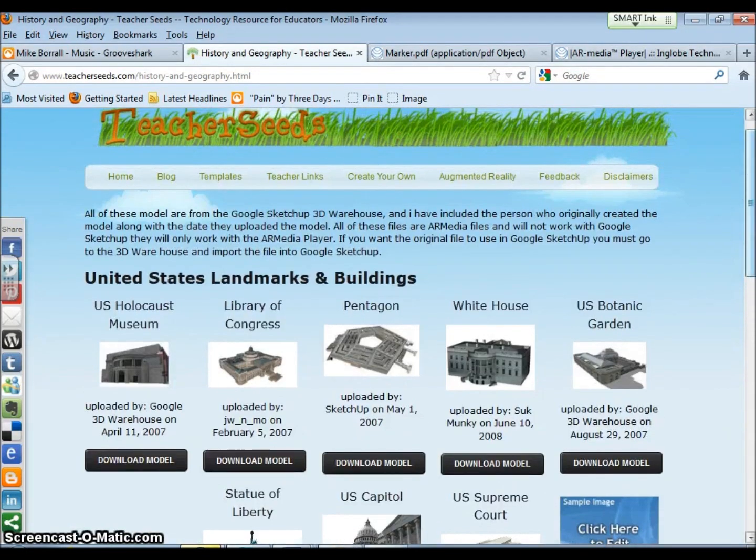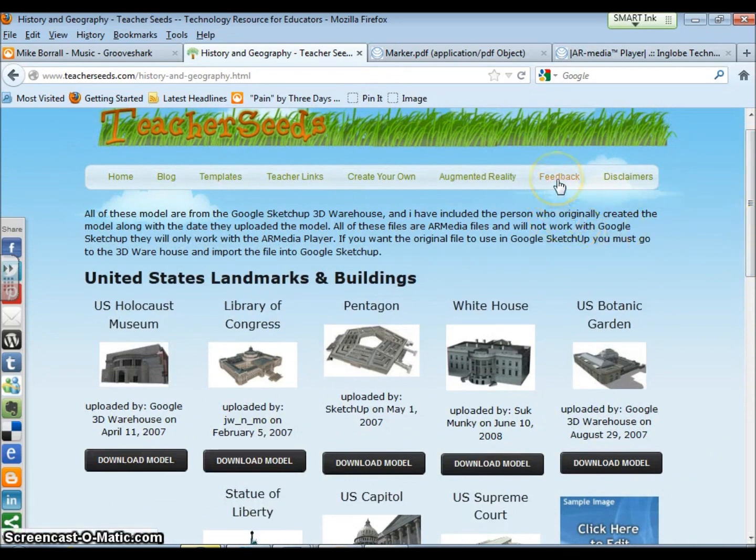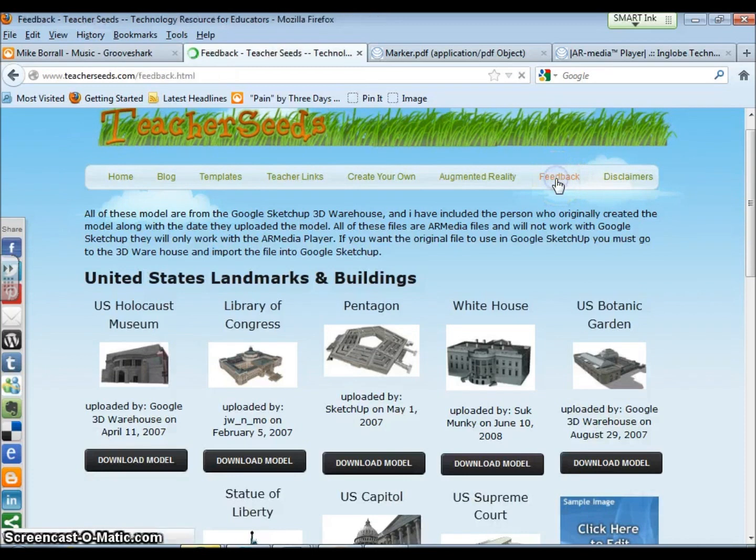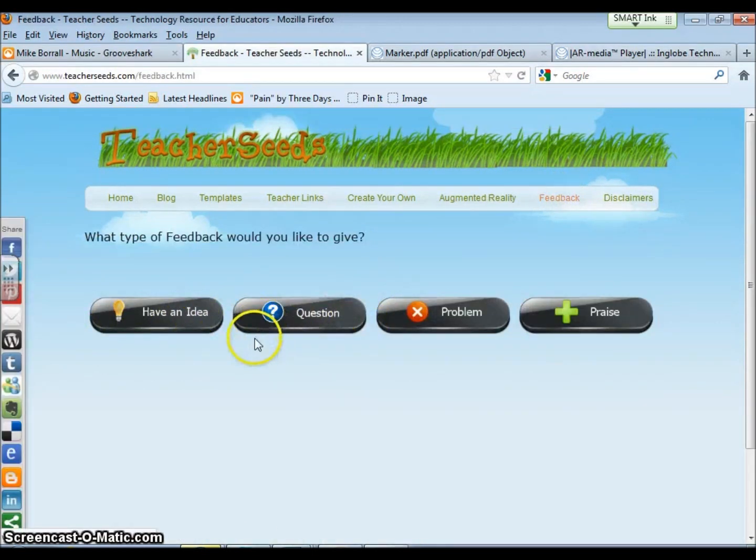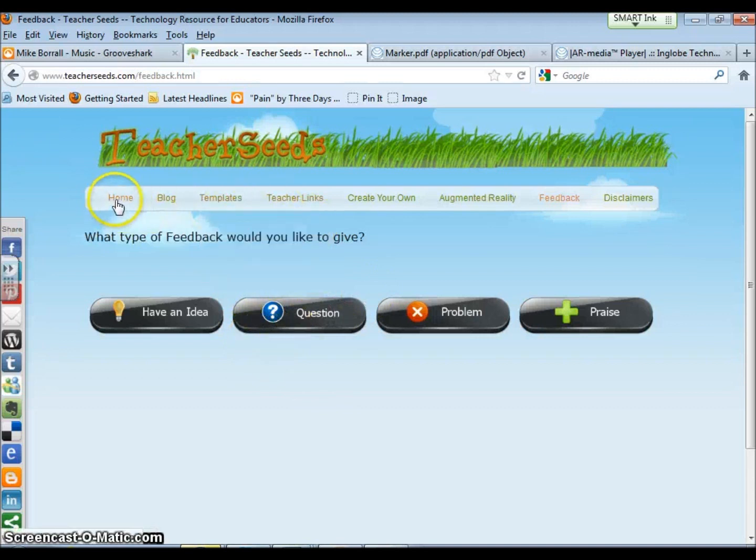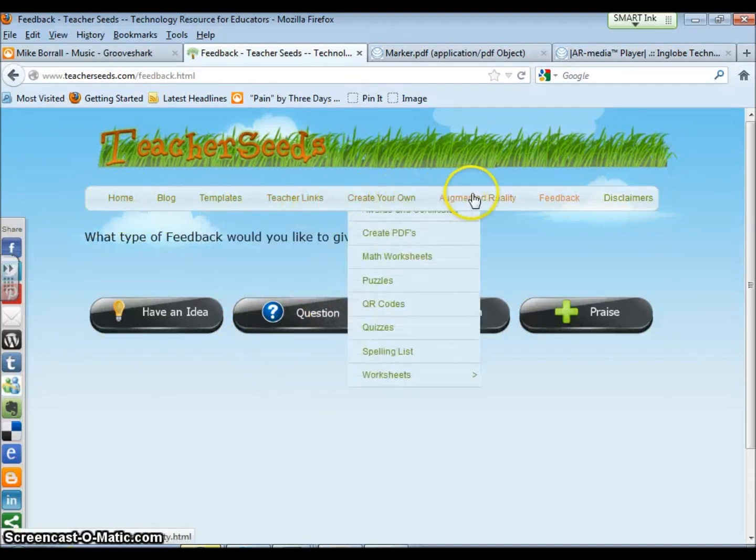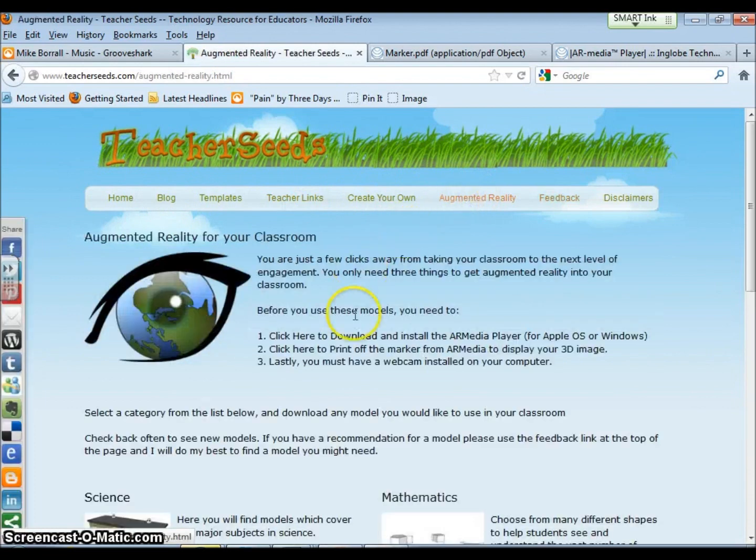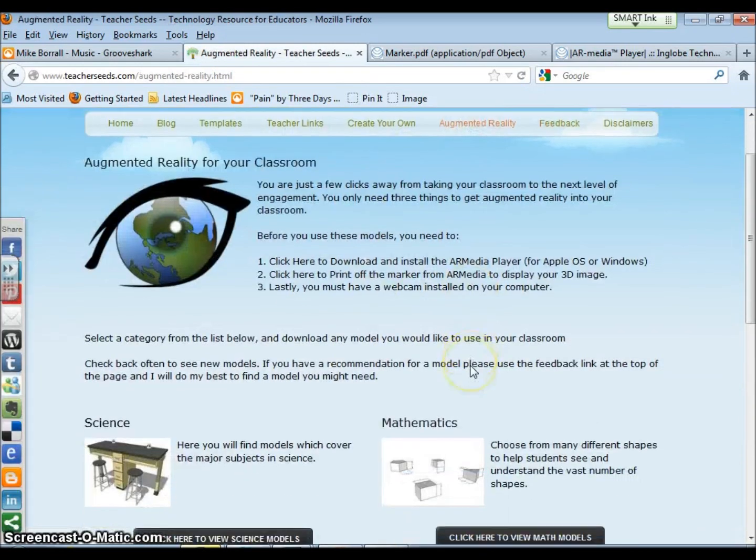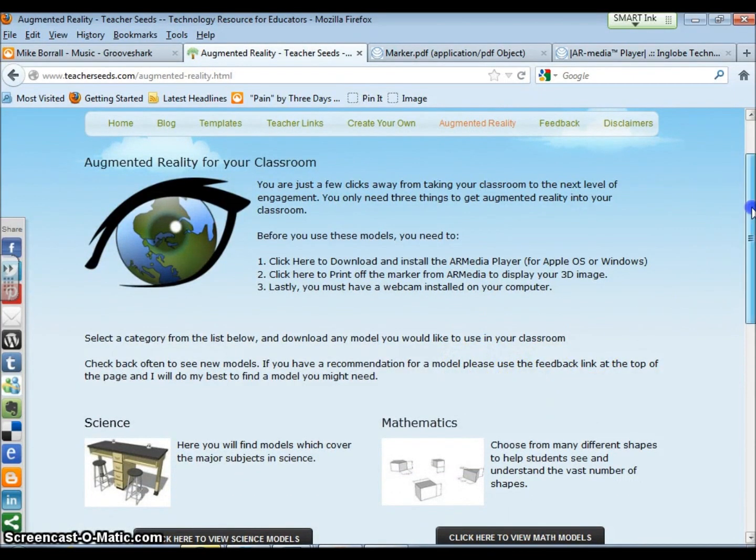If you have any suggestions, I'll do my best to try and get a model out there. If you go to the feedback section, you can share an idea or question, just let me know what I can do. Otherwise, I hope this helps you understand a little bit more what augmented reality is and how easy it is to get into your classroom.